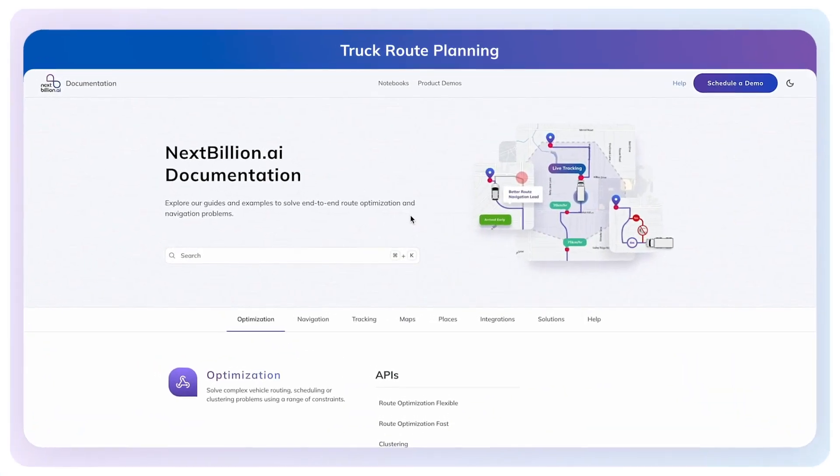In this video, we will demo the truck routing capabilities of Nextbillion.ai. Head over to docs.nextbillion.ai to explore our route planning APIs and SDKs.